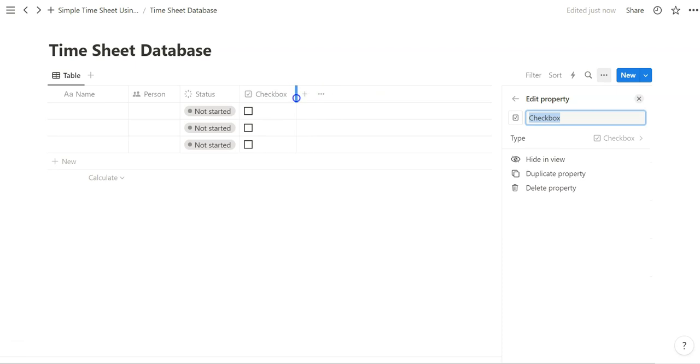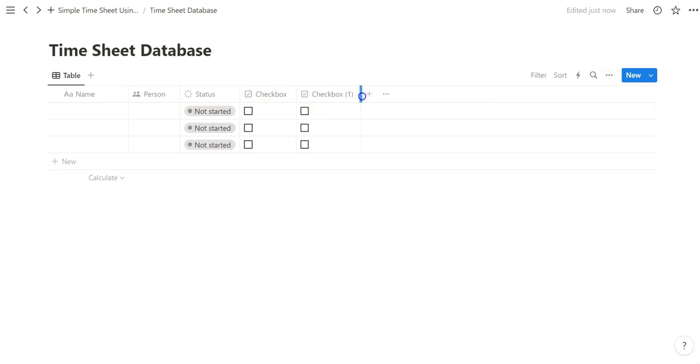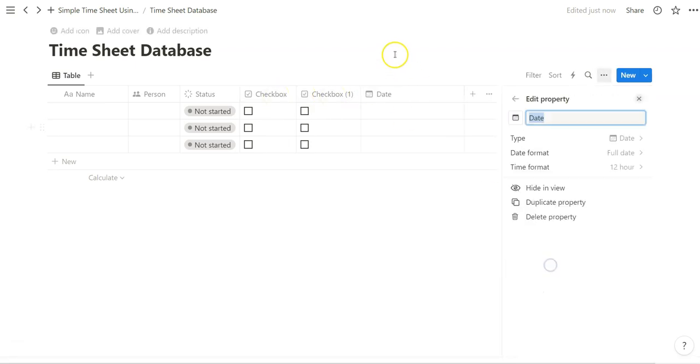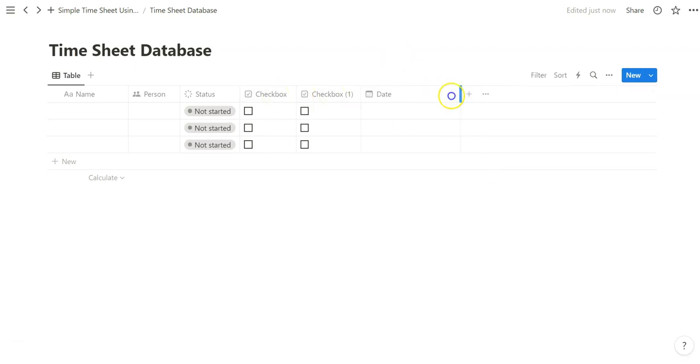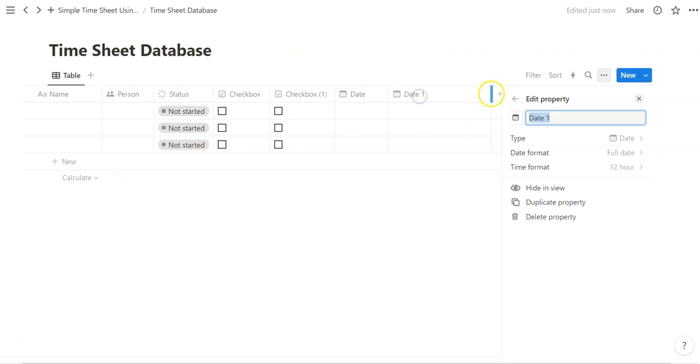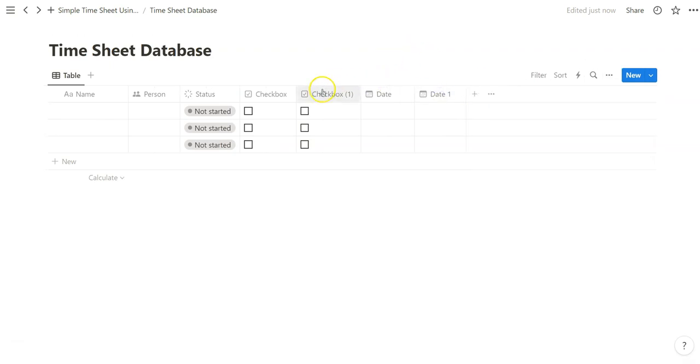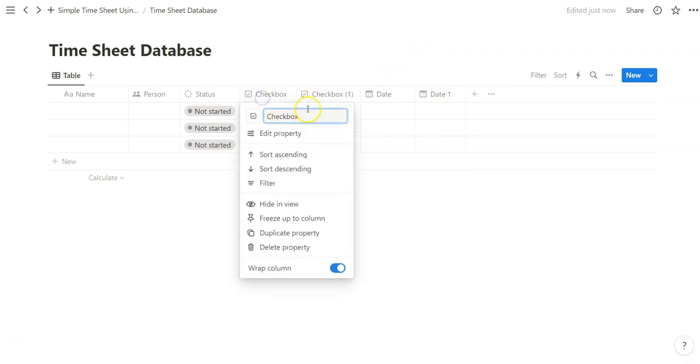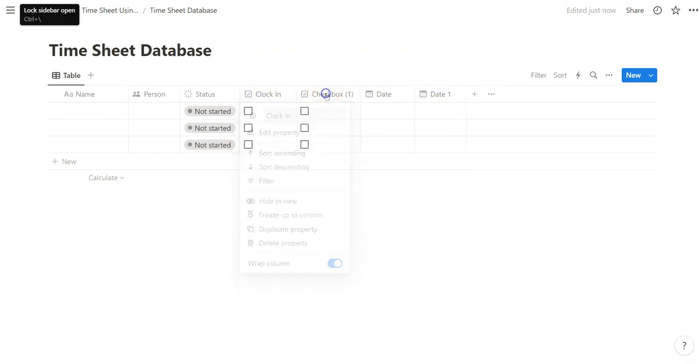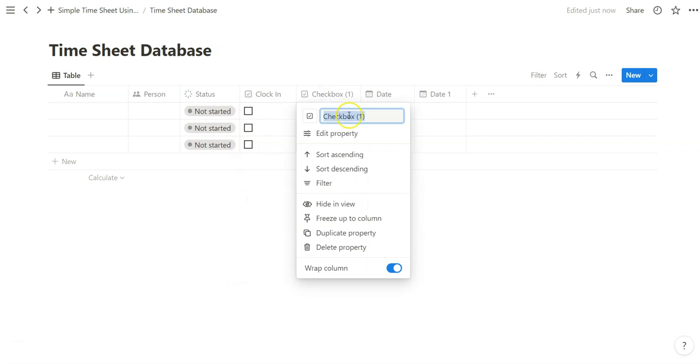Two checkbox properties for clocking in and clocking out, and two date properties to signify the dates and time when we do click on these clocking in and clocking out.